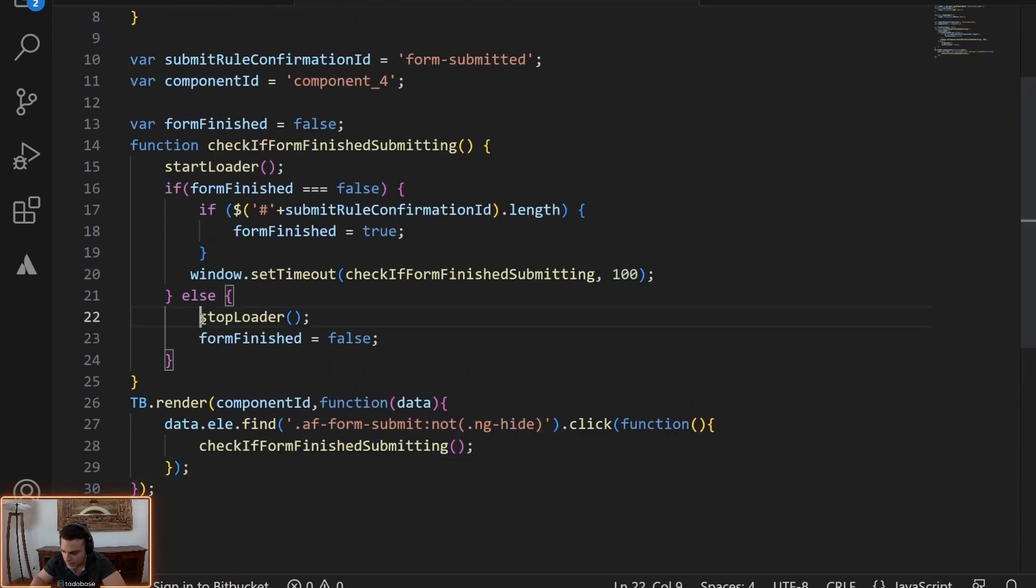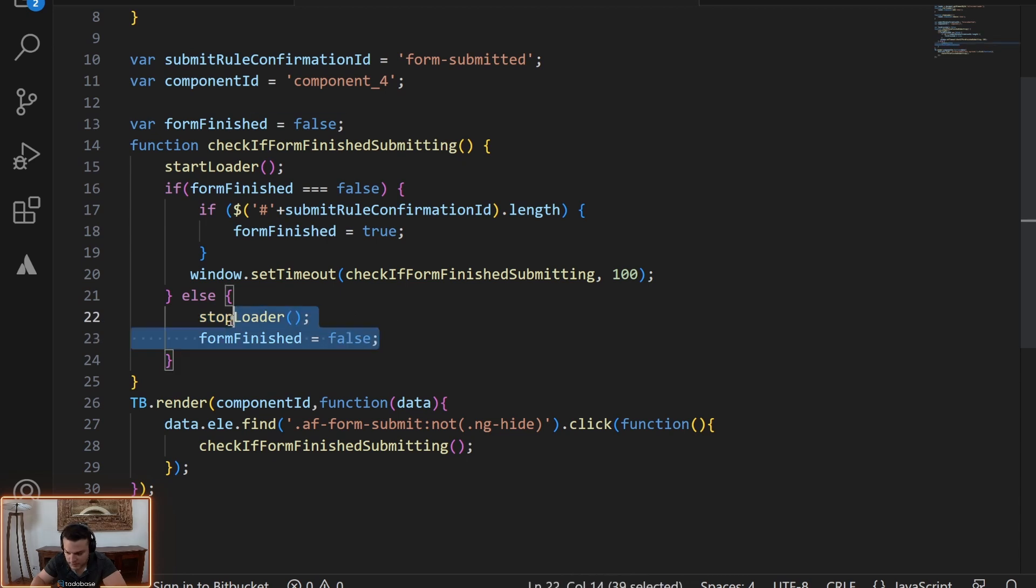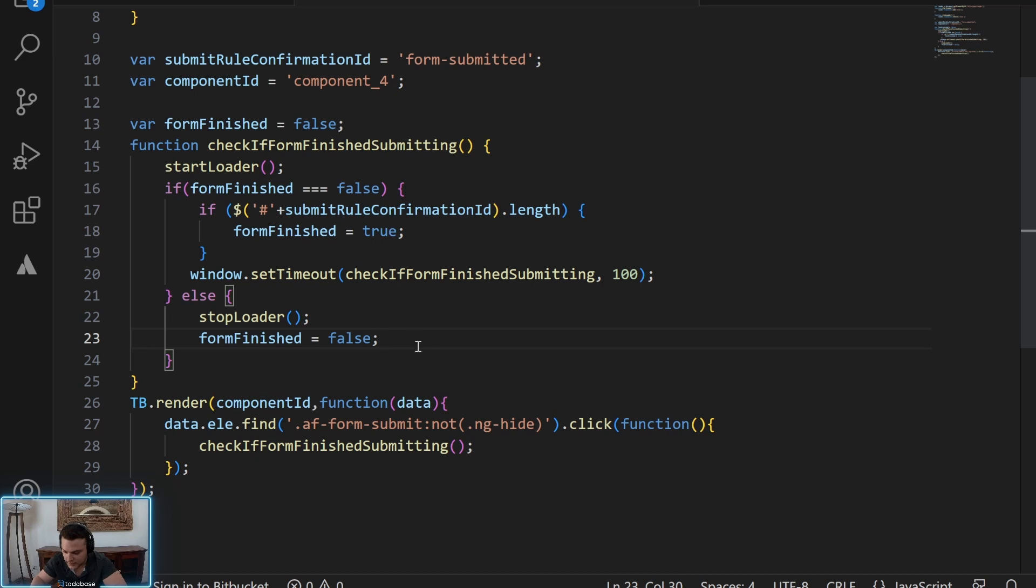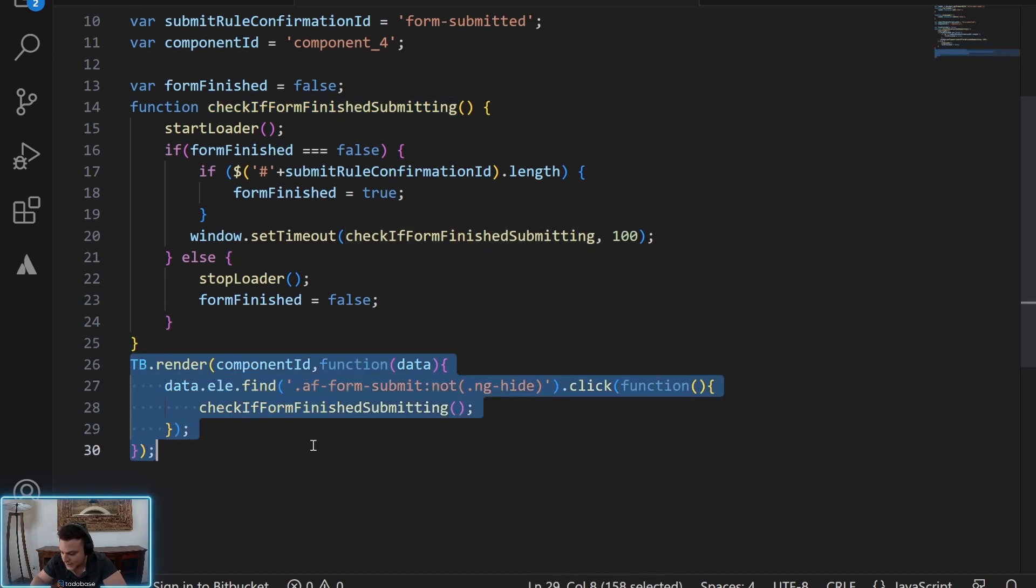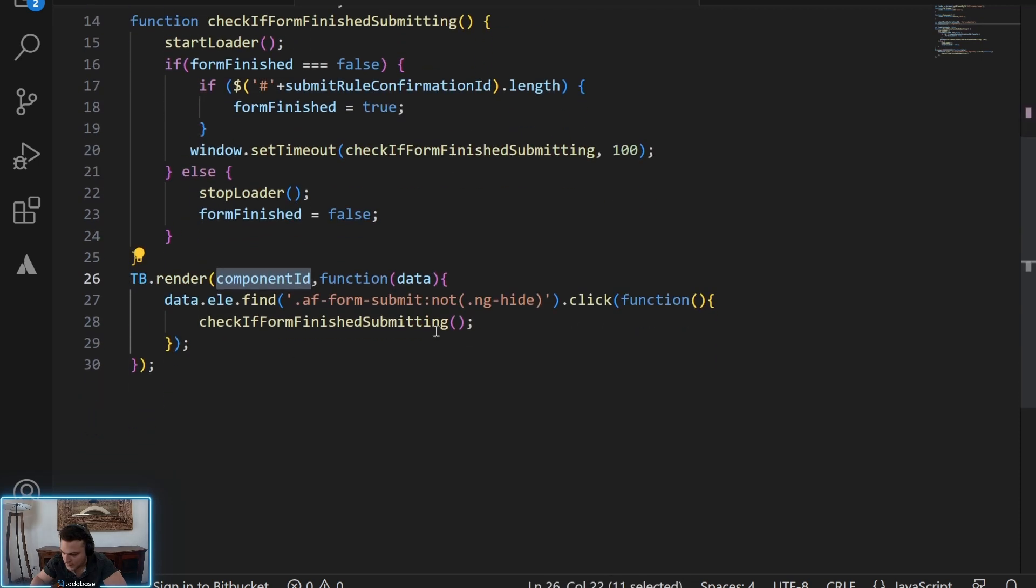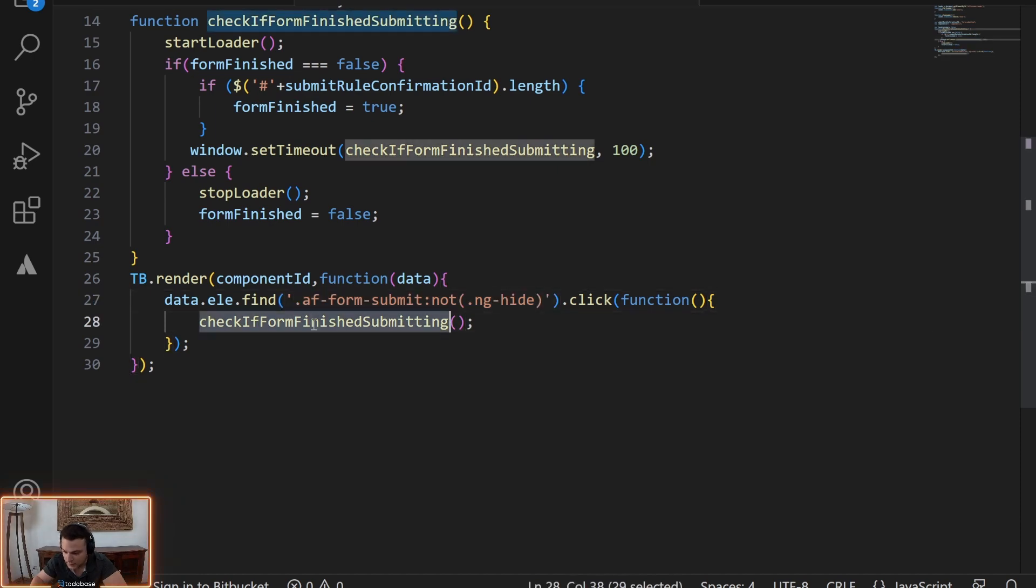Now you can run any code here after the form finished submits, this is an extra thing that you can do. If you wanted to show an alert instead of that as well. And then finally we have the render component ID, so that when someone clicks on submit, we run this whole thing.